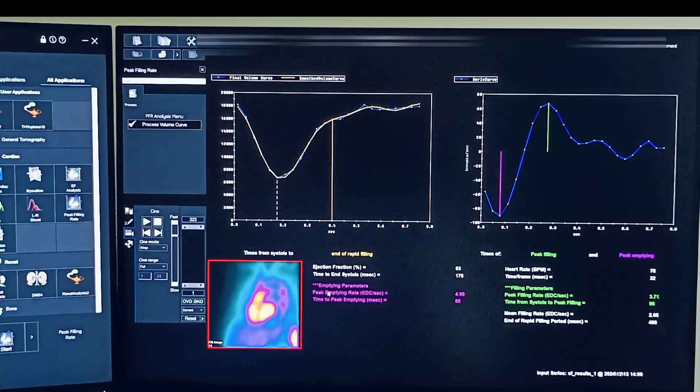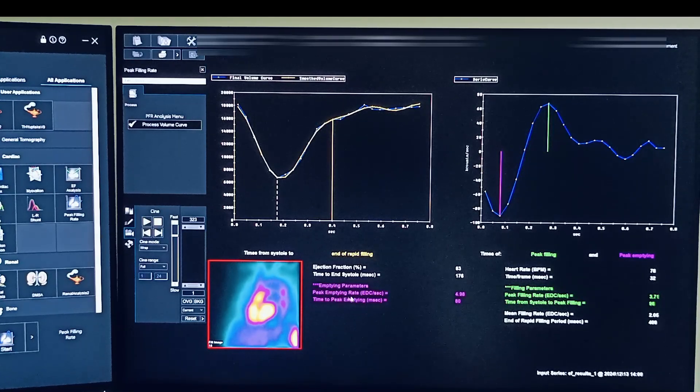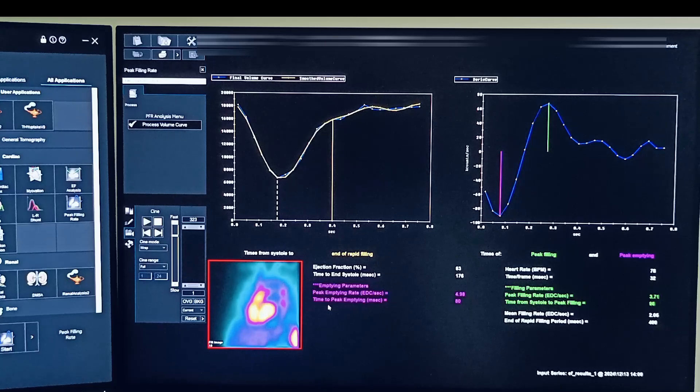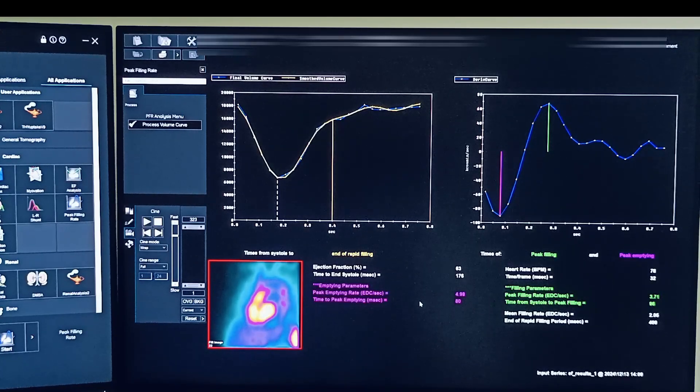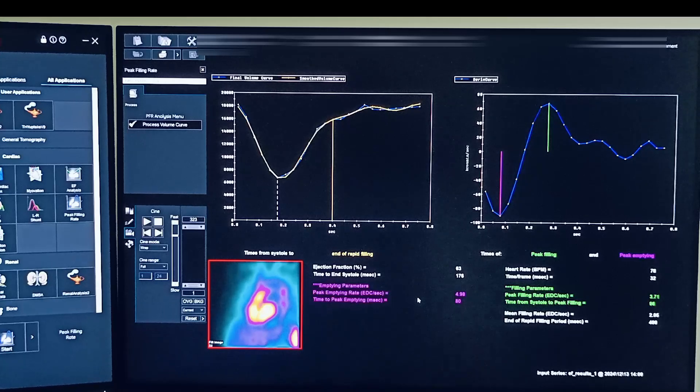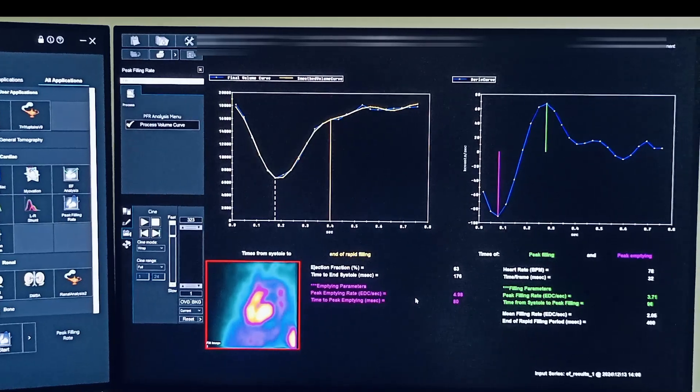So here you can see the emptying parameters like peak emptying rate and time to peak emptying rate. So this is an important parameter for assessing the LV diastolic dysfunction.